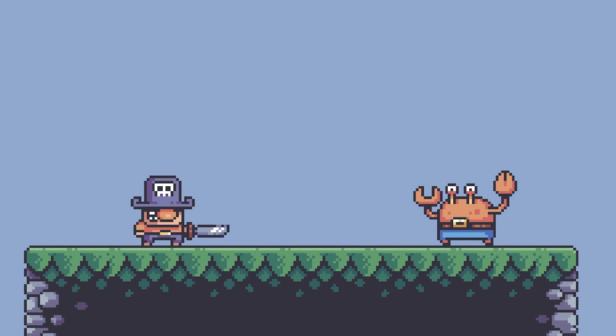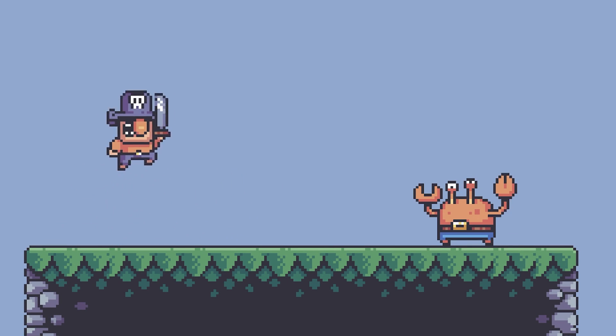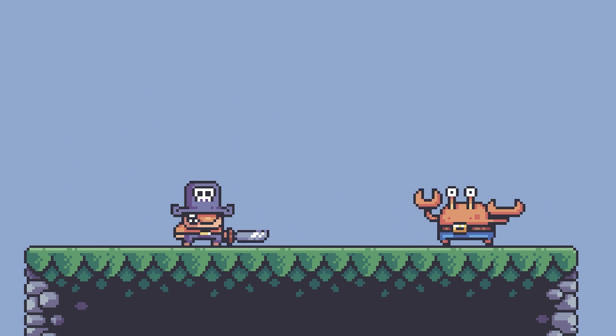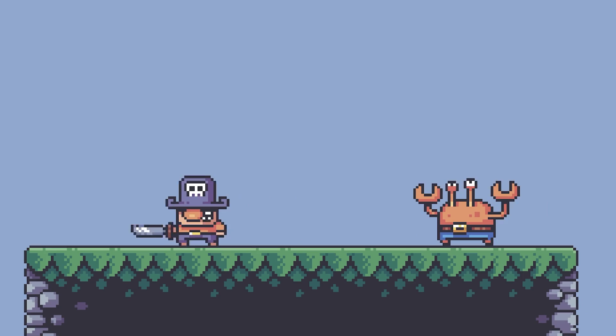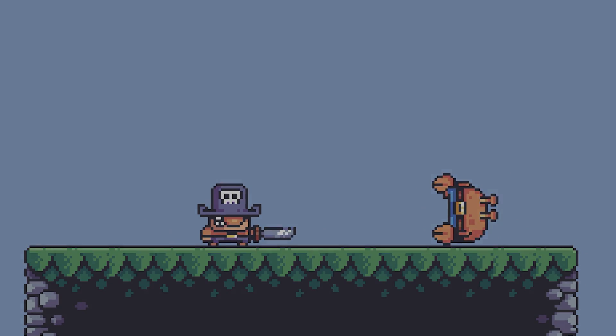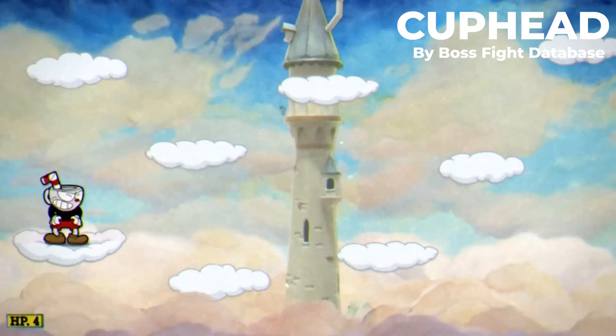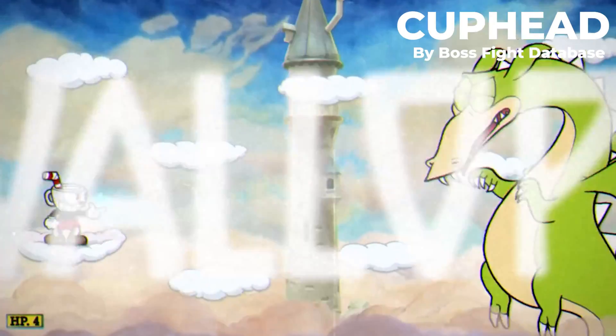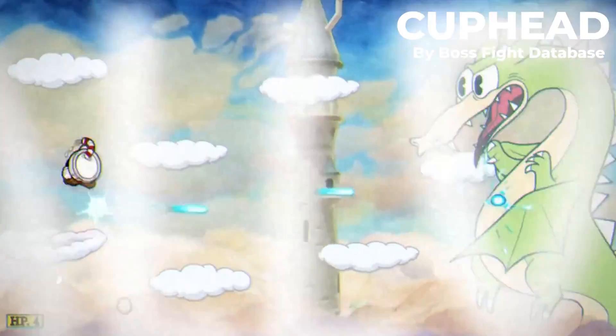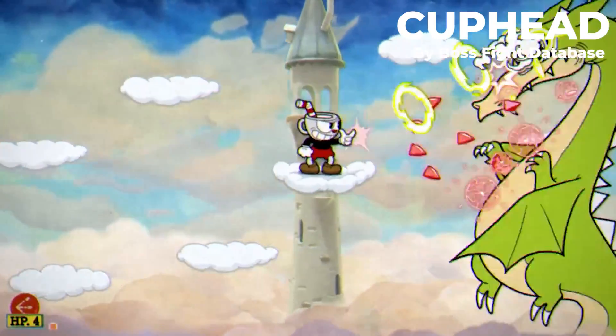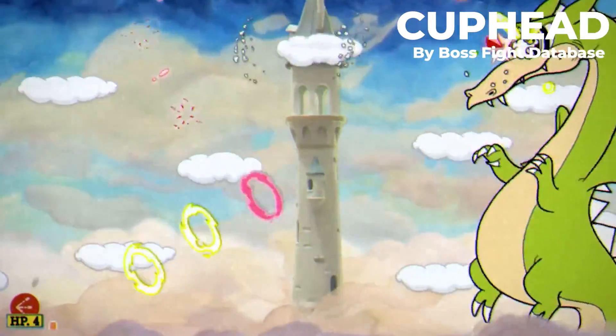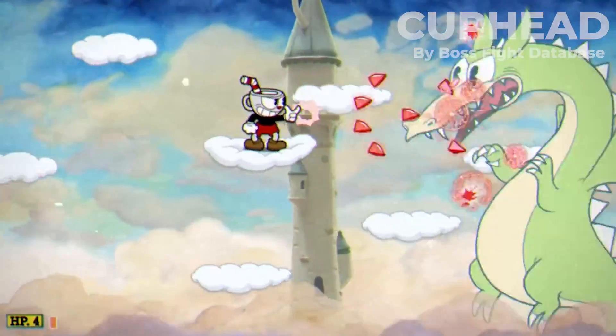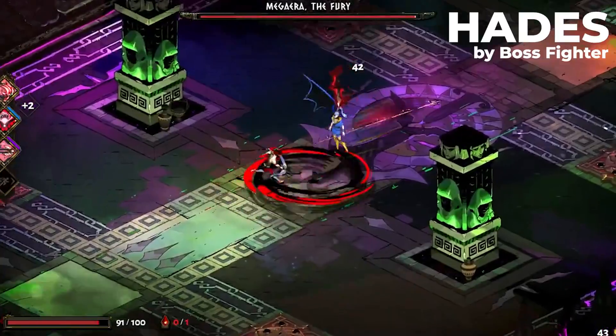Hello guys, I'm Metro, welcome back to my channel. Ranged attacks play a crucial role in many games, providing players with the ability to engage enemies from a distance. Whether it's in first-person shooters, role-playing games, or strategy games, ranged attacks offer a variety of gameplay dynamics.